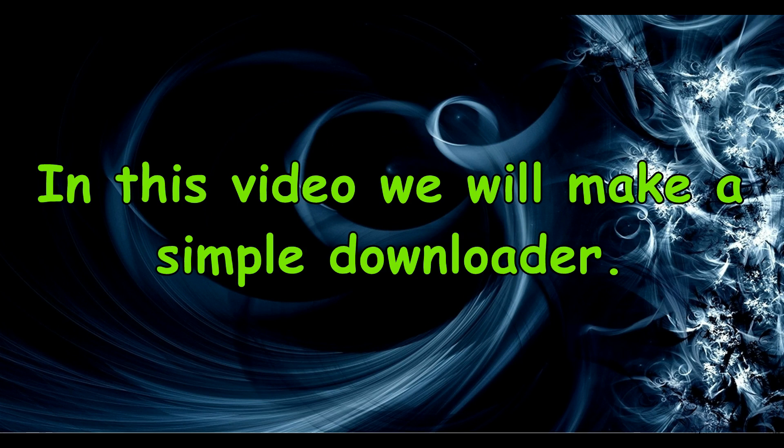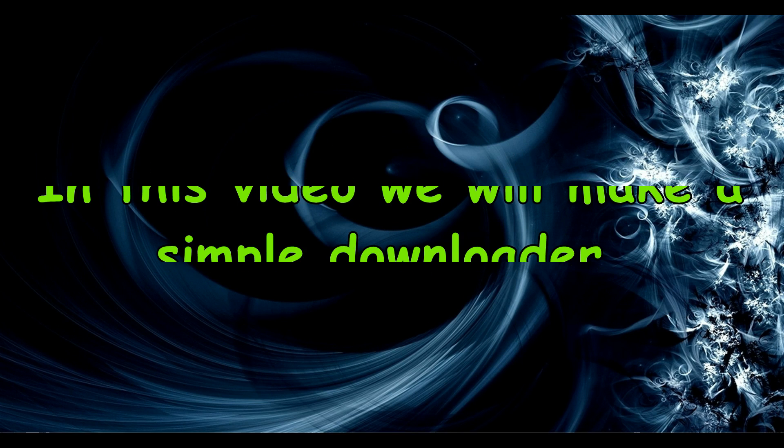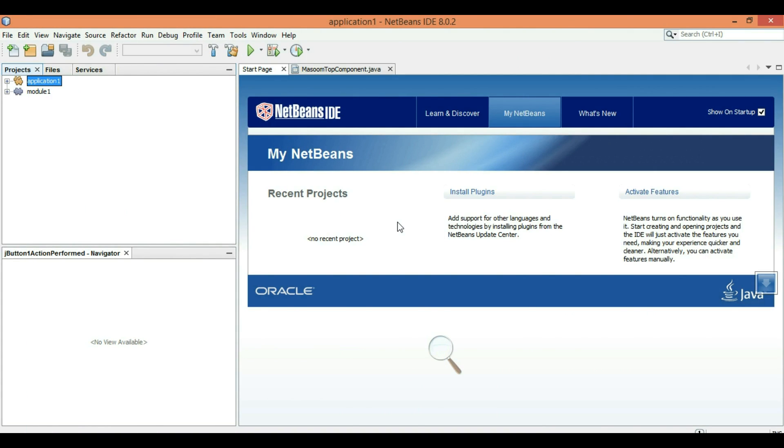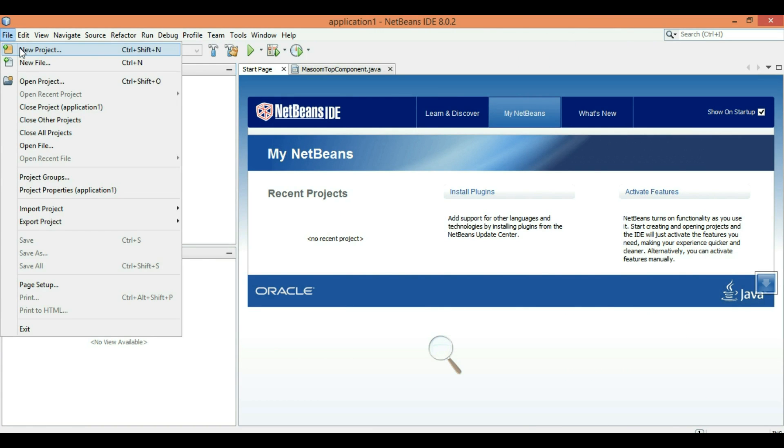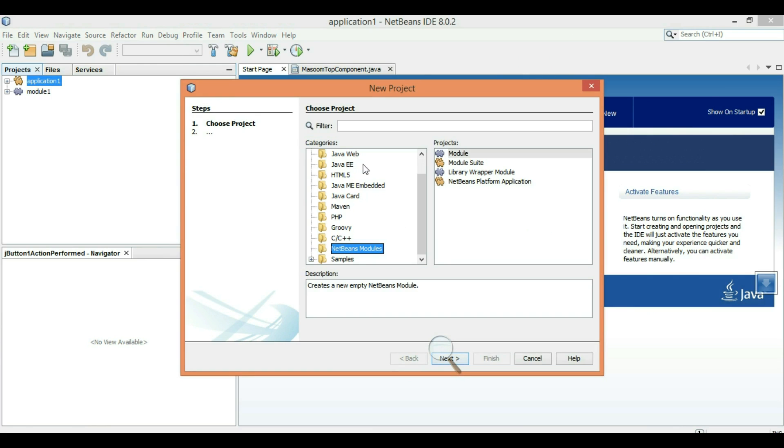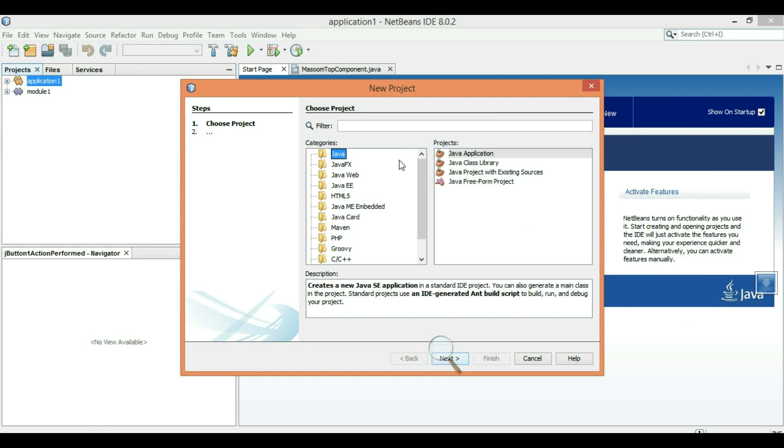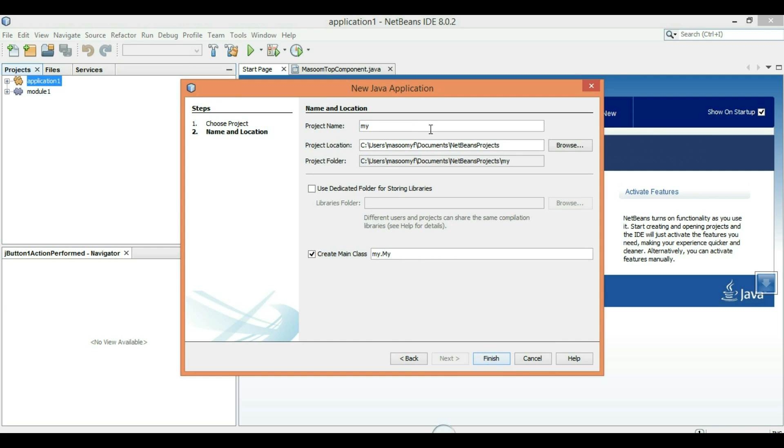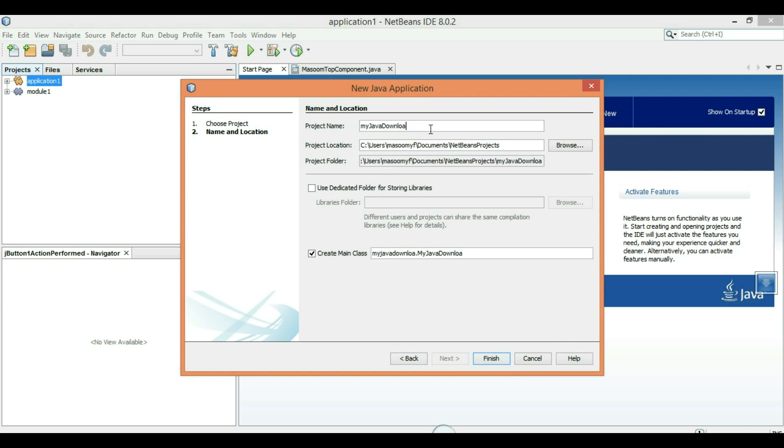Welcome from awesome. I'm going to make a new Java GUI downloader. Open NetBeans, file, new project, go to Java, Java application. Click on next, write my Java downloader, finish.